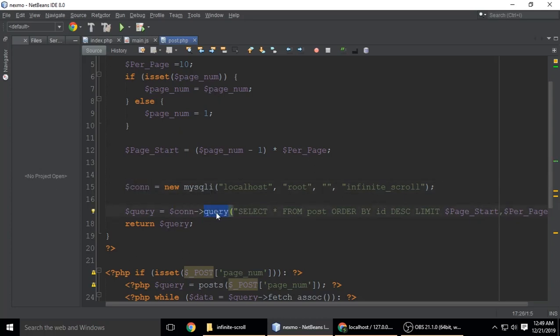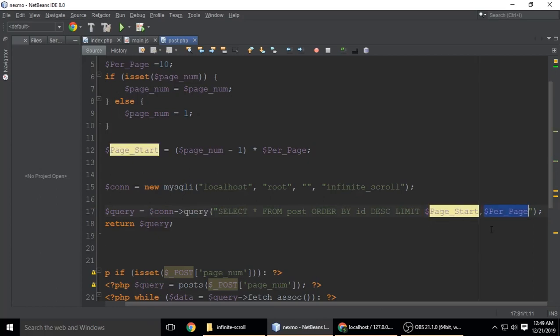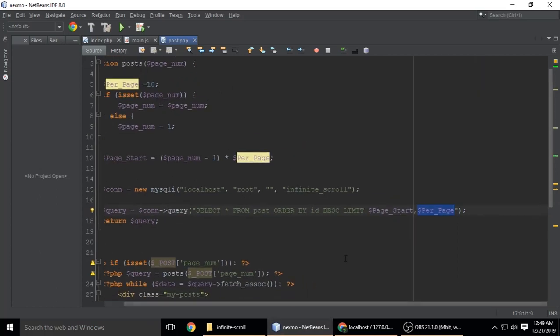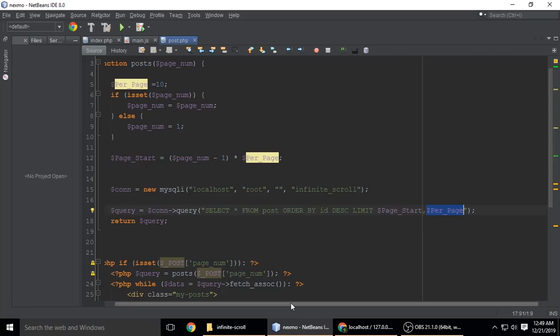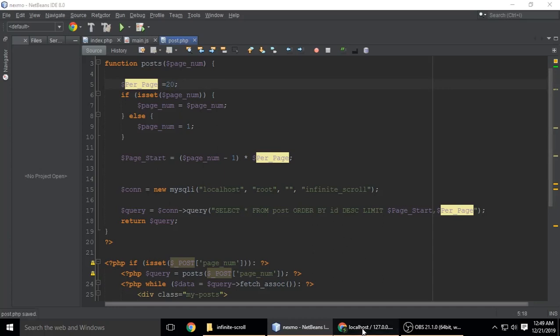Select all from post order by ID descending limit page_start and per_page. Per_page we want 20 posts per page. If you want 40, change it to 40.